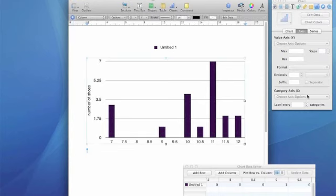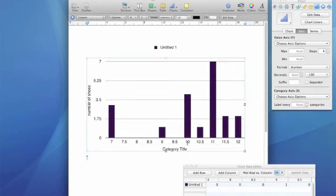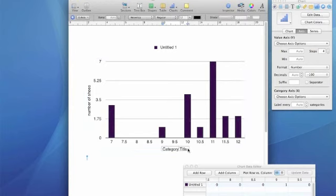And my x-axis is going to be called shoe size, sizes of shoes.